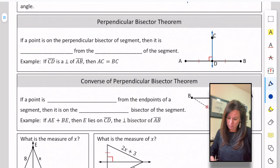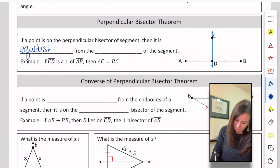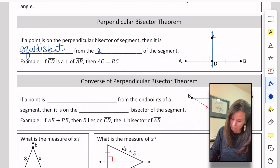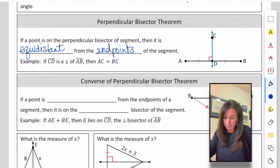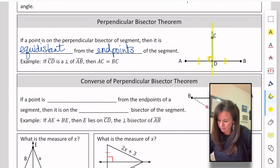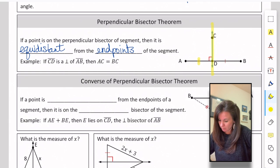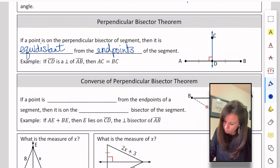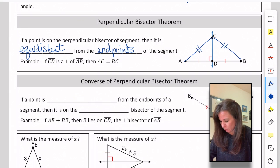We have a perpendicular bisector theorem which says: if a point is on a perpendicular bisector of a segment, then it is equidistant from the endpoints of the segment. So if point C is on the perpendicular bisector — shown by the two congruent marks and the 90-degree angle box — then CA is congruent to CB.